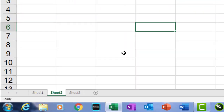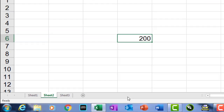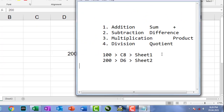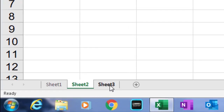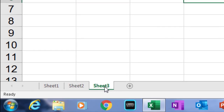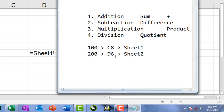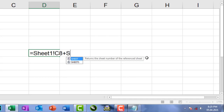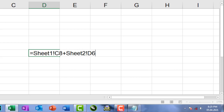So 100 is located in C8 of Sheet1. I'm going to type 200 in D6 of Sheet2, so 200 is located in D6 of Sheet2. If you want to calculate the sum of these two numbers in Sheet3, the equation is: =Sheet1!C8 + Sheet2!D6, then press Enter. This is the sheet-by-sheet calculation equation.